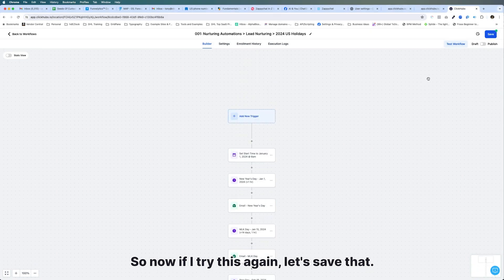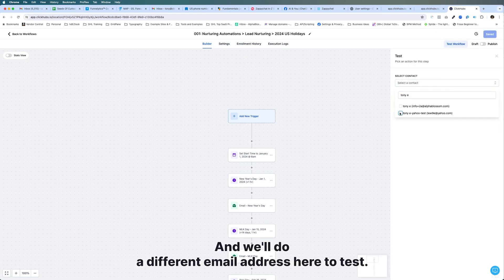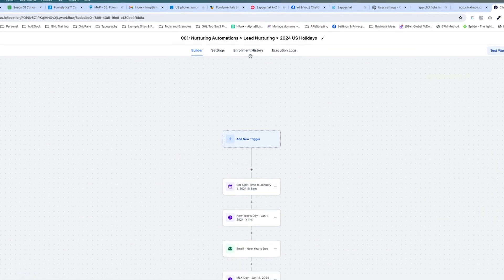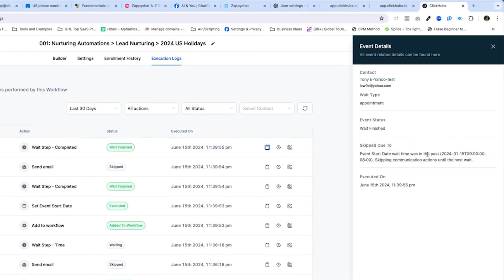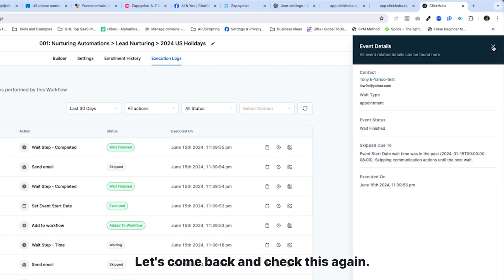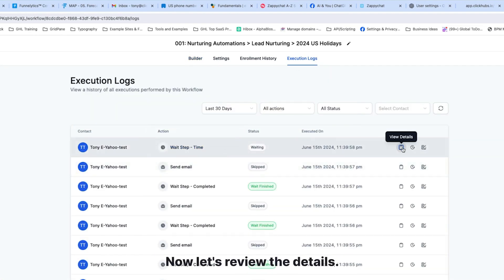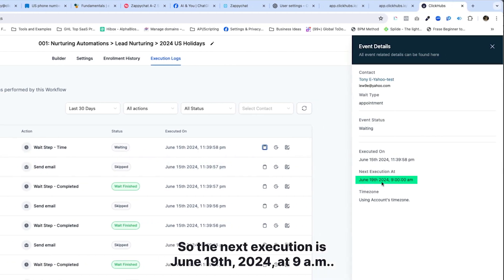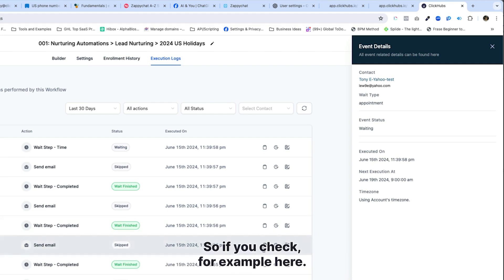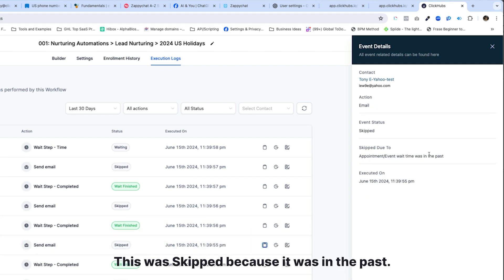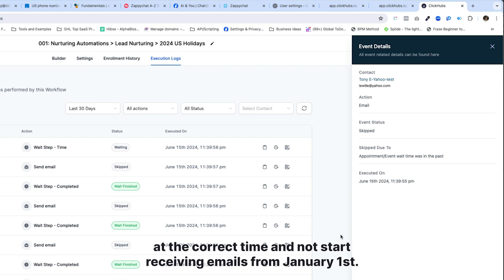After fixing it to 18 days and saving, I'll run one more test with a different email address. Checking the execution logs again — we're at the wait step. Viewing the details, the next execution is June 19th, 2024 at 9 a.m. — exactly the date we wanted. The earlier emails show as skipped because they were in the past. This is exactly what we want: someone who opts in today comes into the automation at the correct point and doesn't start receiving emails from January 1st.